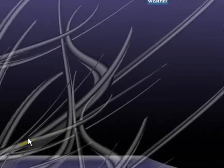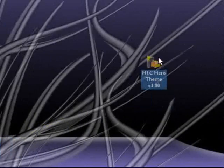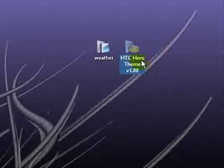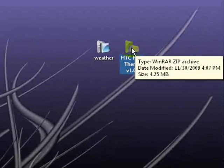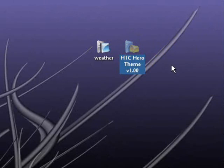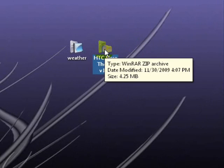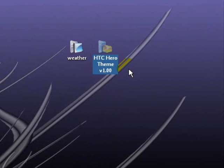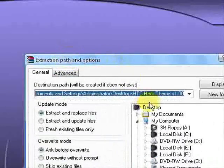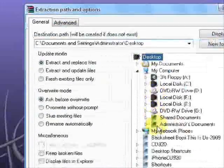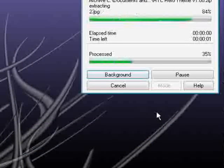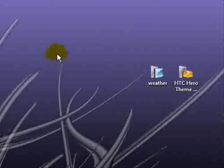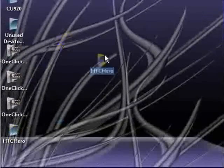So drag that over in the blank spot because we're going to be working with that. And then you'll see HTC Hero Theme version 1.00 here. Your icons may be just a little different than mine because mine are custom. But come to the HTC Hero Theme.zip file. And you want to right click and click Explore Extract Files. And you'll see the extraction path pop up. Highlight desktop by clicking it one time and click OK.